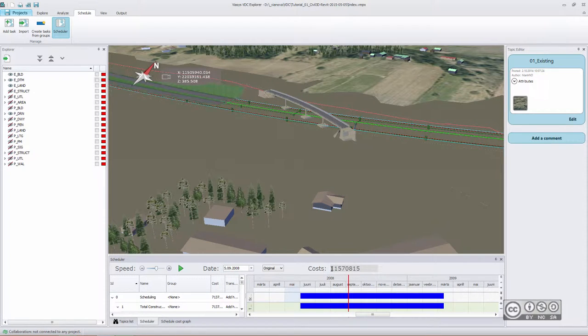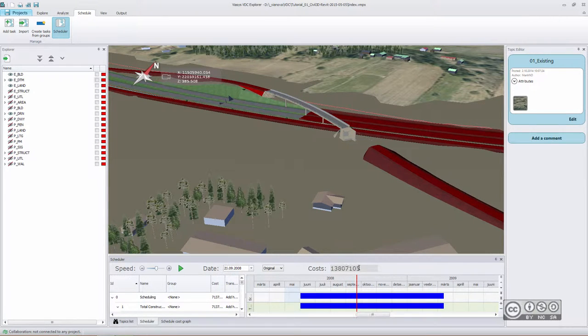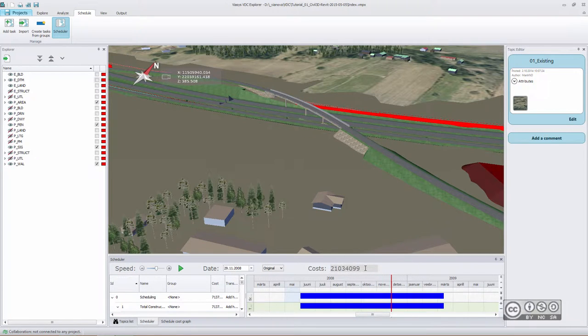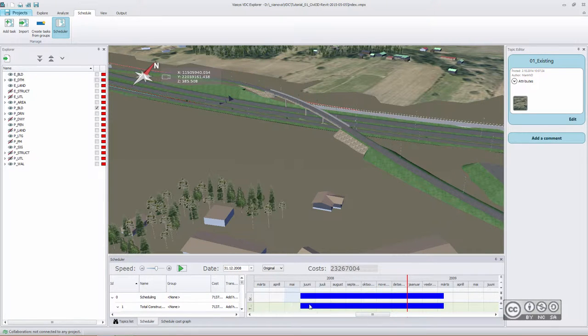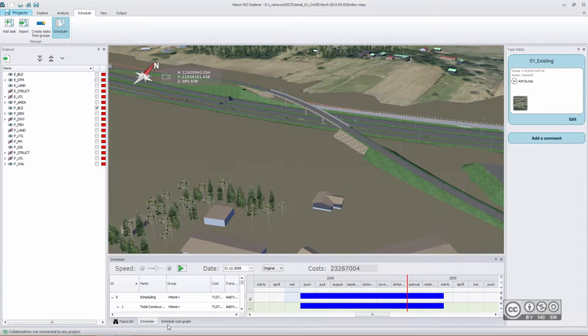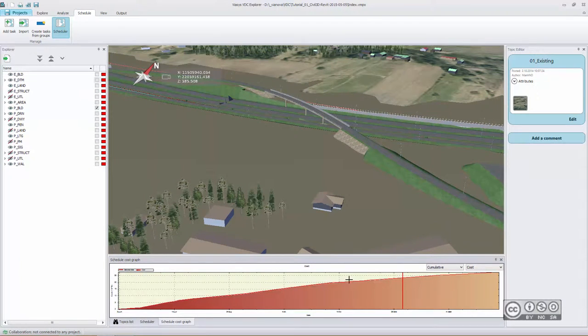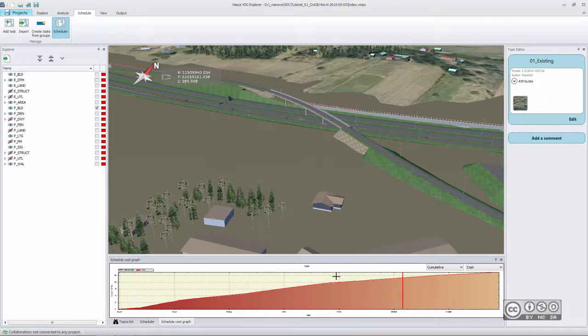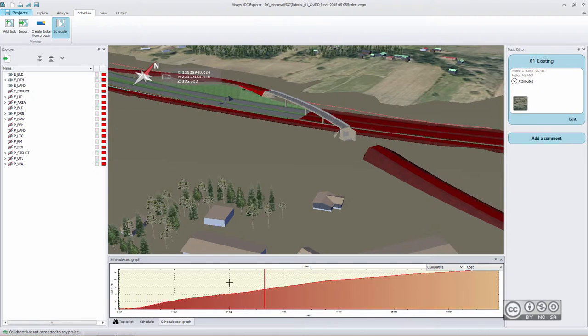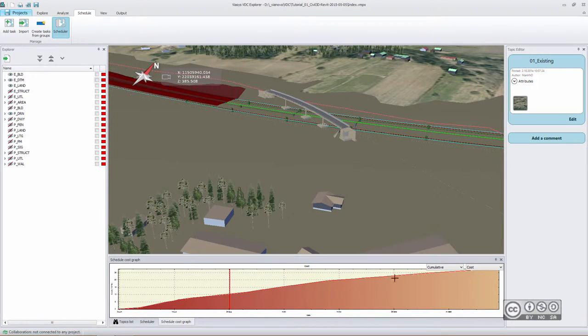Cost, of course, will increase in time because we will simulate total project cost in time. But in addition, you can see simple graphs showing how your cost is accumulating in time. For that, you use Schedule cost graph, which is also a dynamic view, meaning you can freely navigate and see changes in your project during simulation.